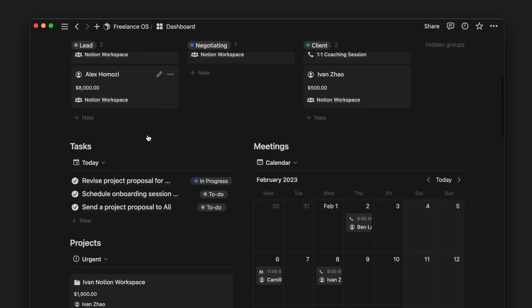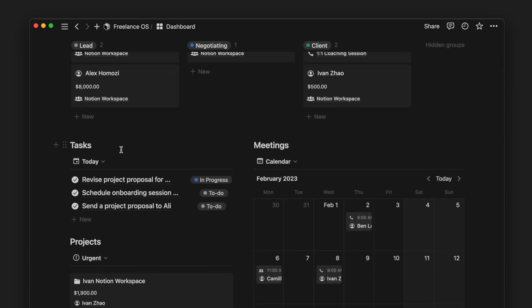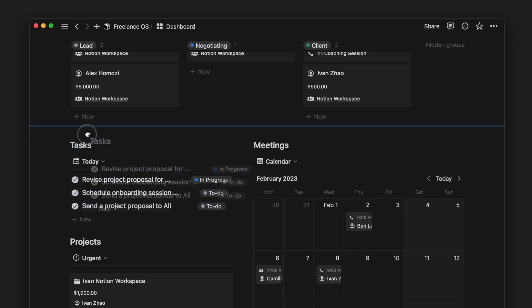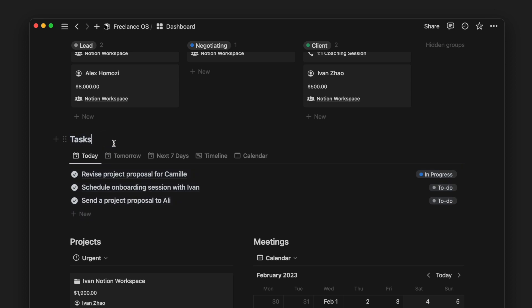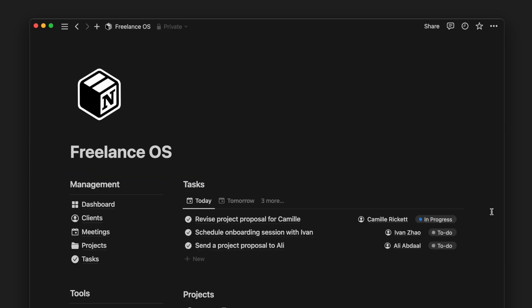An approach could be to filter out important tasks, projects, or clients on the front page and show the remaining tasks, projects, or clients on this dashboard page. At the end of the day, you have the power to customize and put together your unique dashboard for your use case.